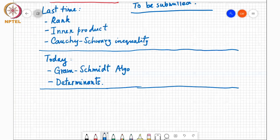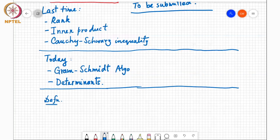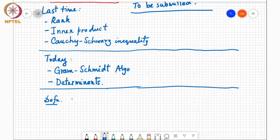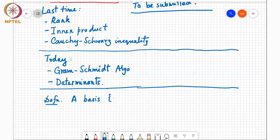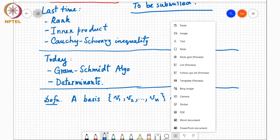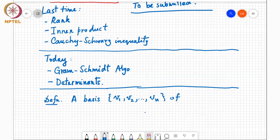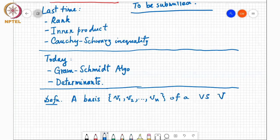There's one definition I want to put down before I begin — the definition of an orthonormal or orthogonal basis. If you are given a basis consisting of vectors v1 through vn of a vector space V, it is said to be an orthogonal basis...